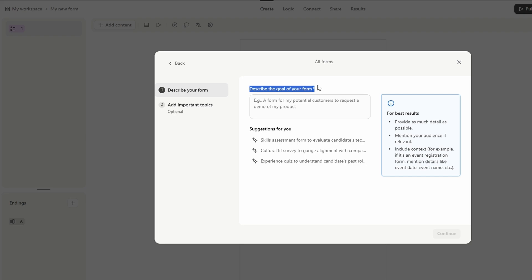You've just learned how to create a Type Form, customize it, and share it with your audience. Whether you're looking to gather feedback, run surveys, or create interactive quizzes, Type Form is a versatile and powerful tool that can help you achieve your goals.